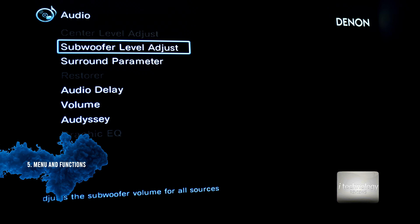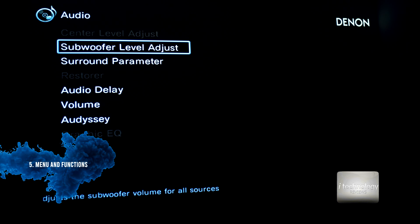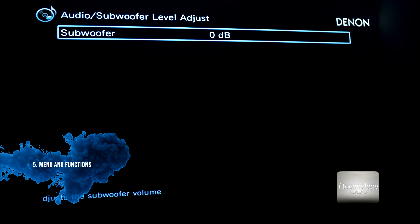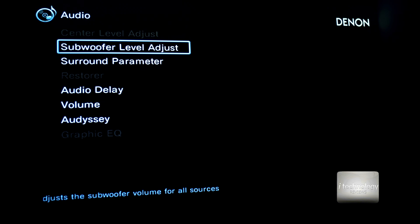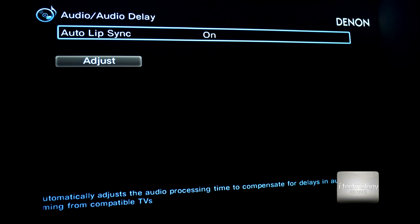Now guys, the menu — audio and audio subwoofer level adjust. This is a new feature, different from the previous one. You can also adjust it from the unit or from the remote control. You have the quick settings to adjust all your speakers, subwoofer, and the audio delay.